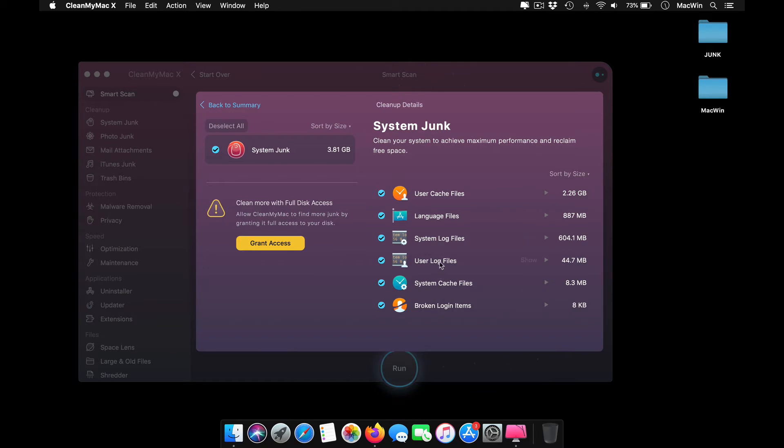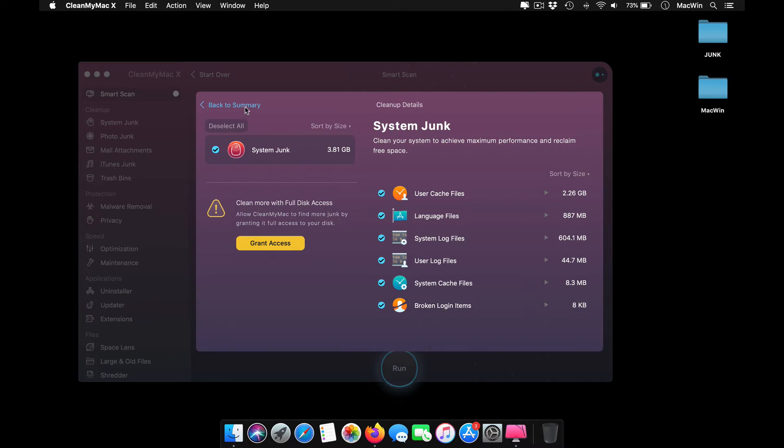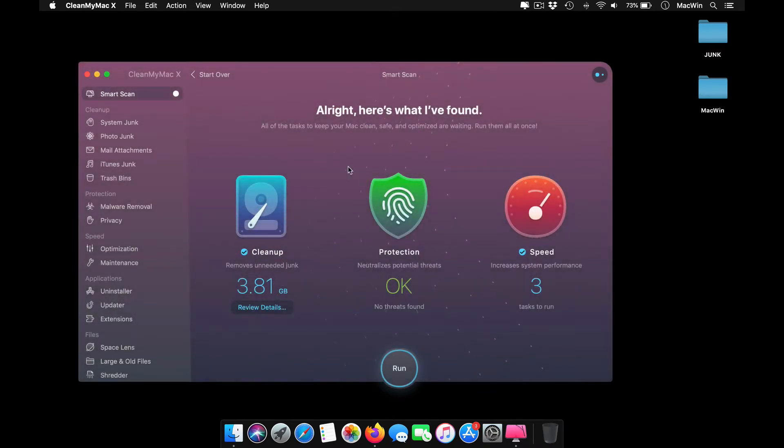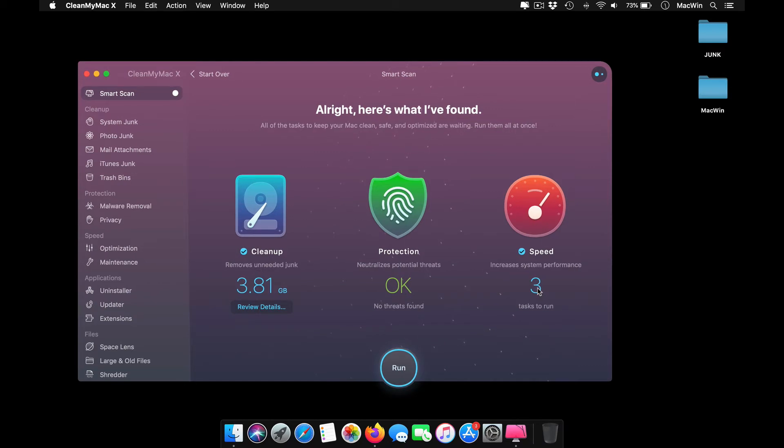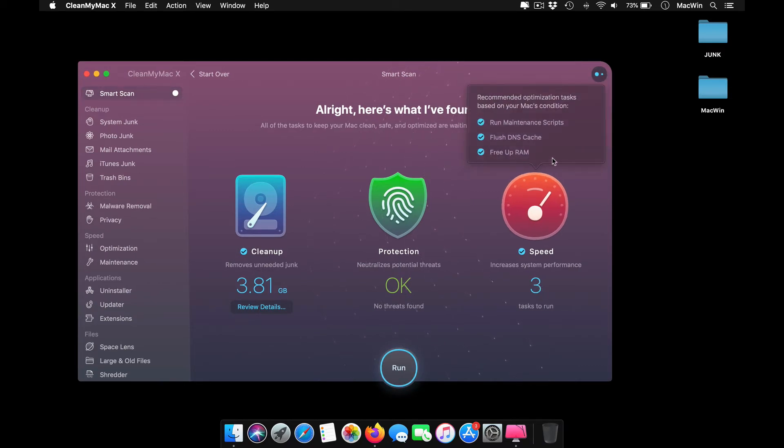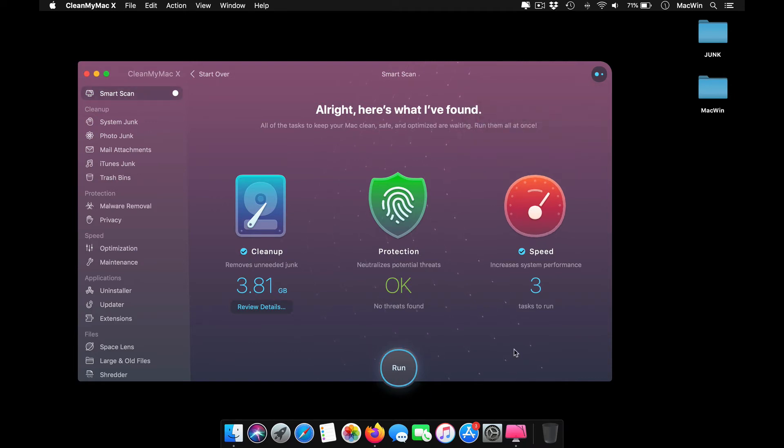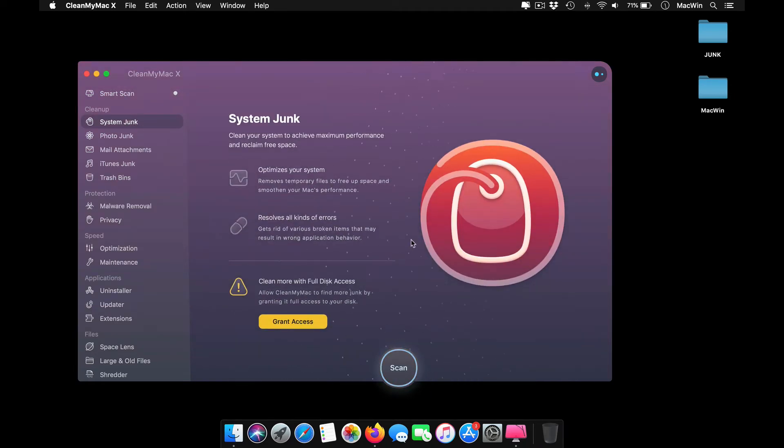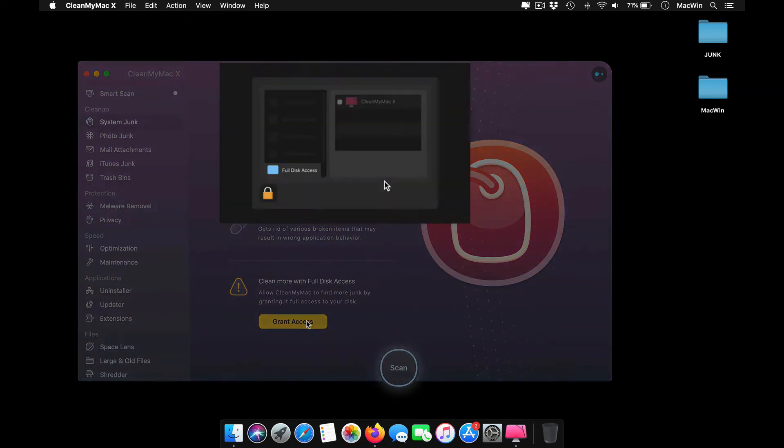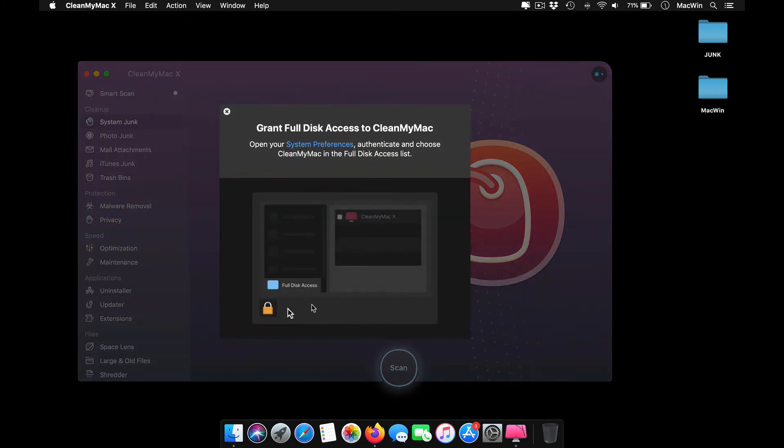When I go through it, I see the cache files are over 3GB in size. I can grant access to the system and remove or clear these log and cache files from here. On the speed tab, I'm seeing options available to clean up my RAM and run some maintenance scripts. You can run them or go to individual categories and do whichever you need.